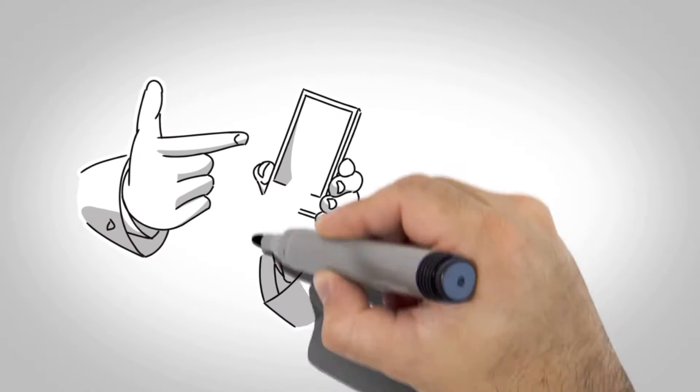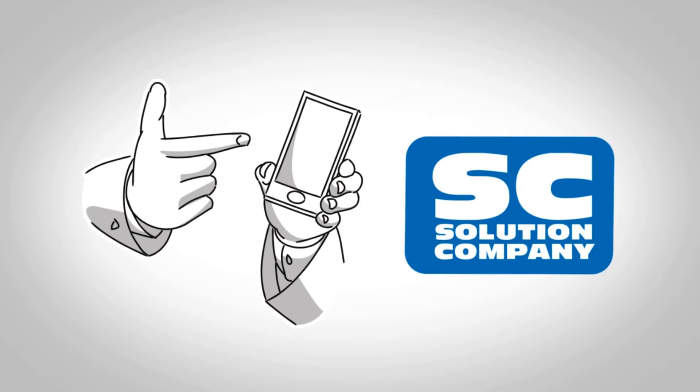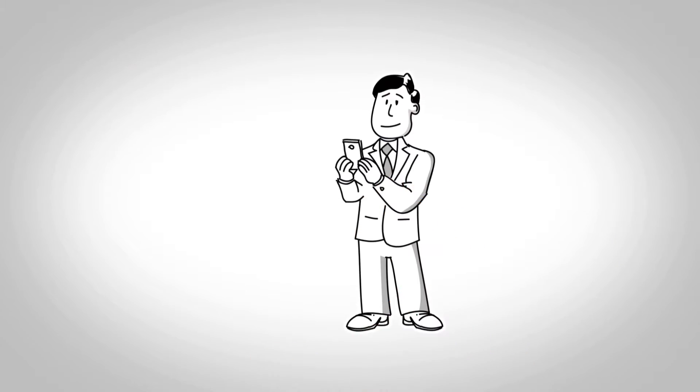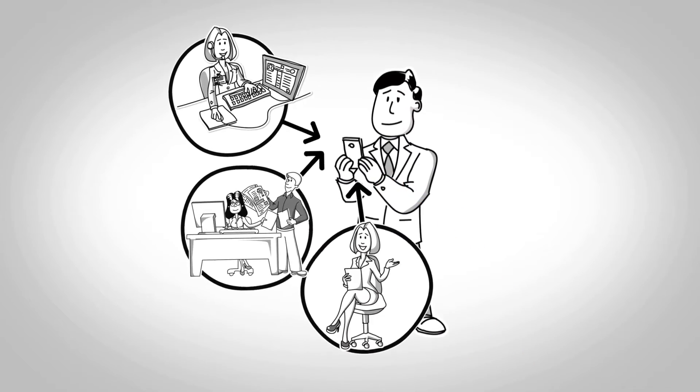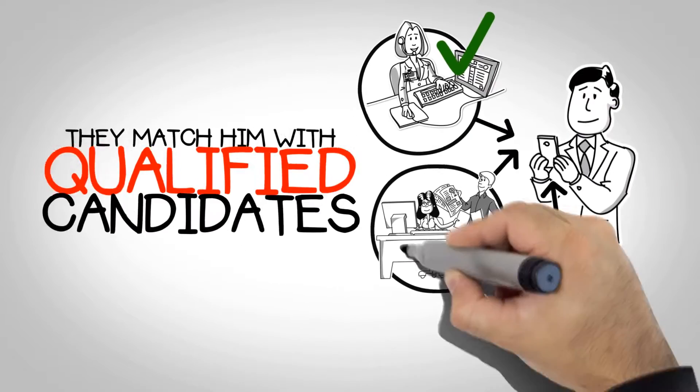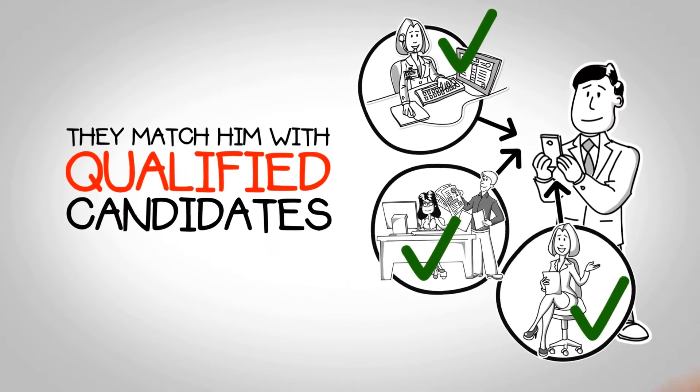Then one day, Joe called the Solution Company. Over the phone, the Solution Company was able to analyze Joe's needs and match him with qualified candidates.